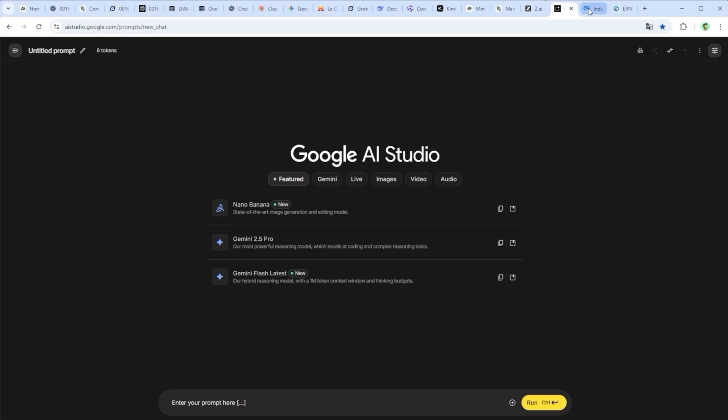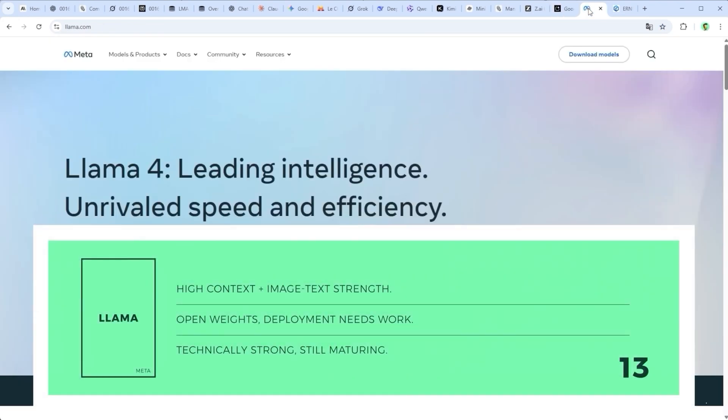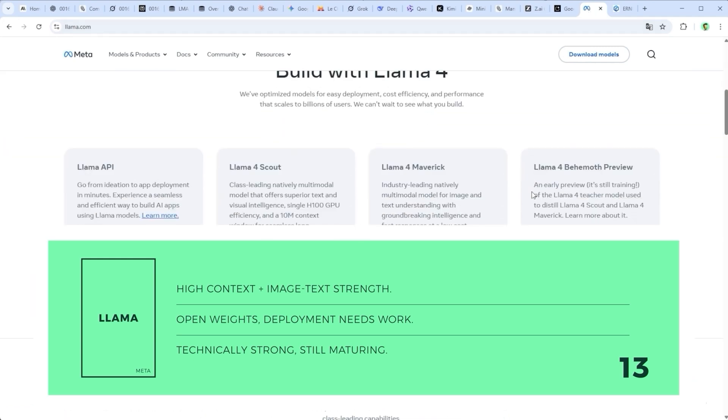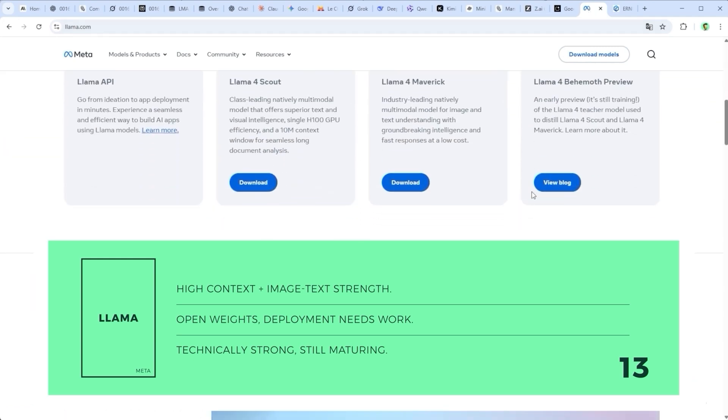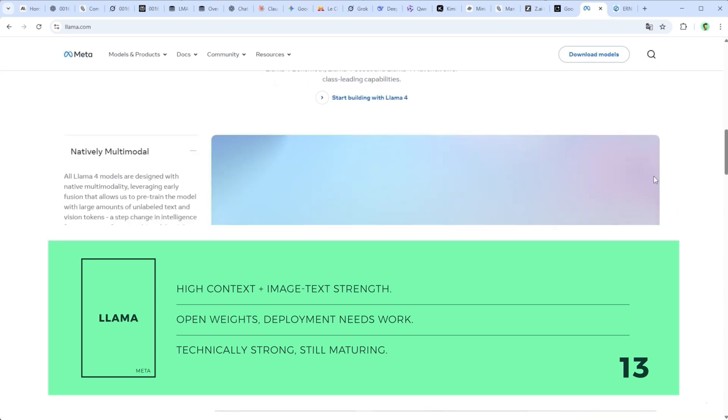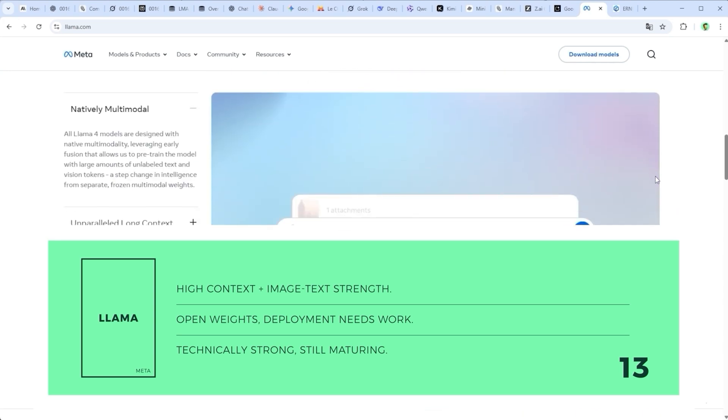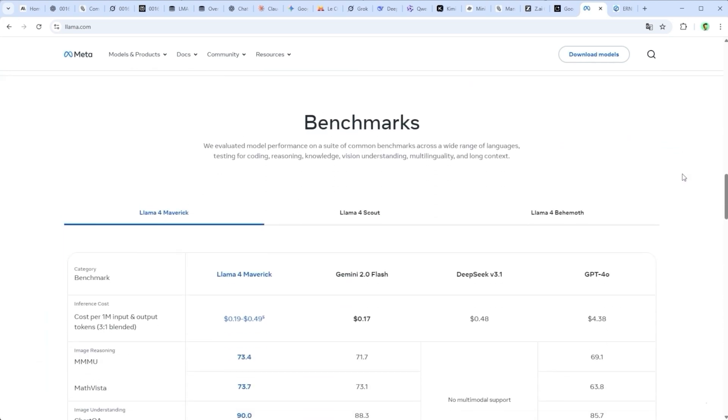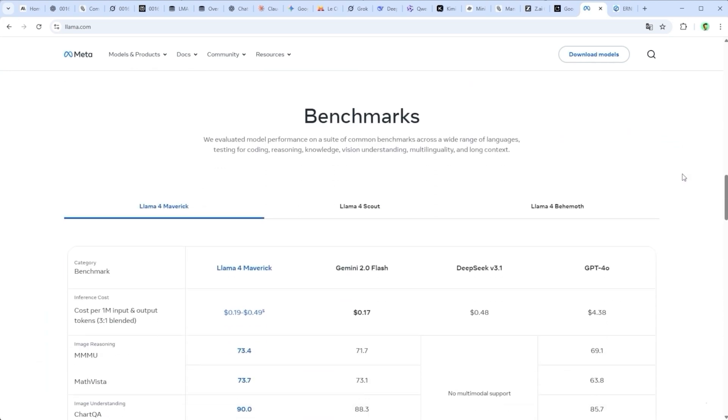Llama4 Maverick by Meta is a modern multimodal model with open weights, high context range and solid image text performance. It's technically strong, but licensing, tooling and community support still feel underdeveloped.